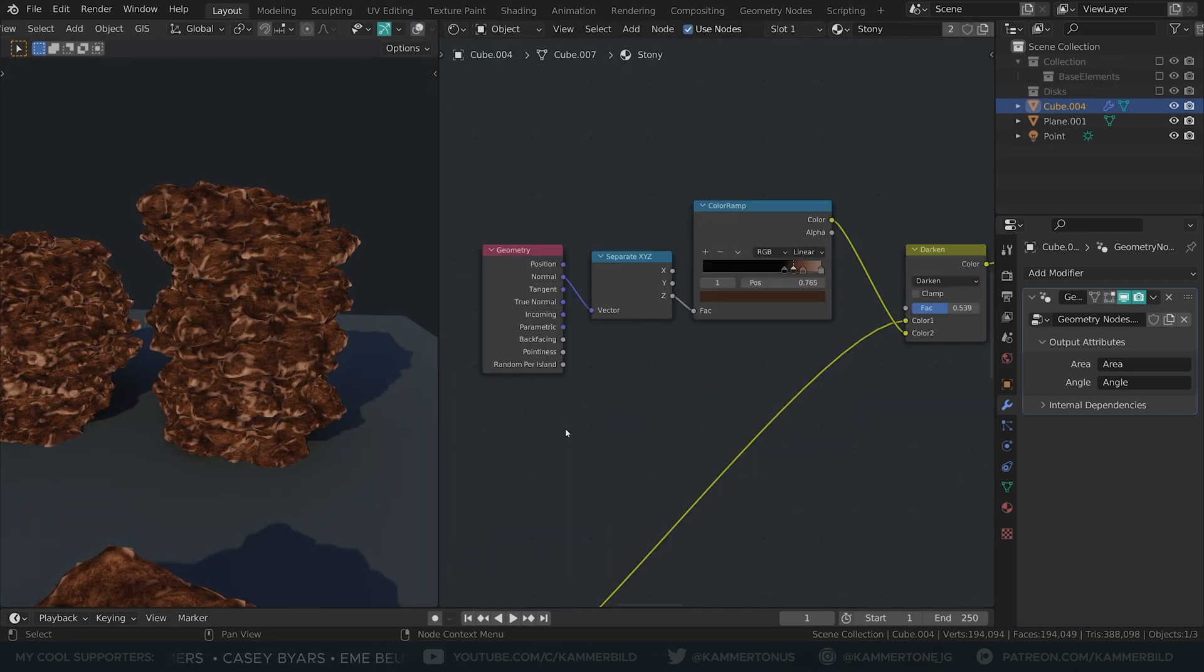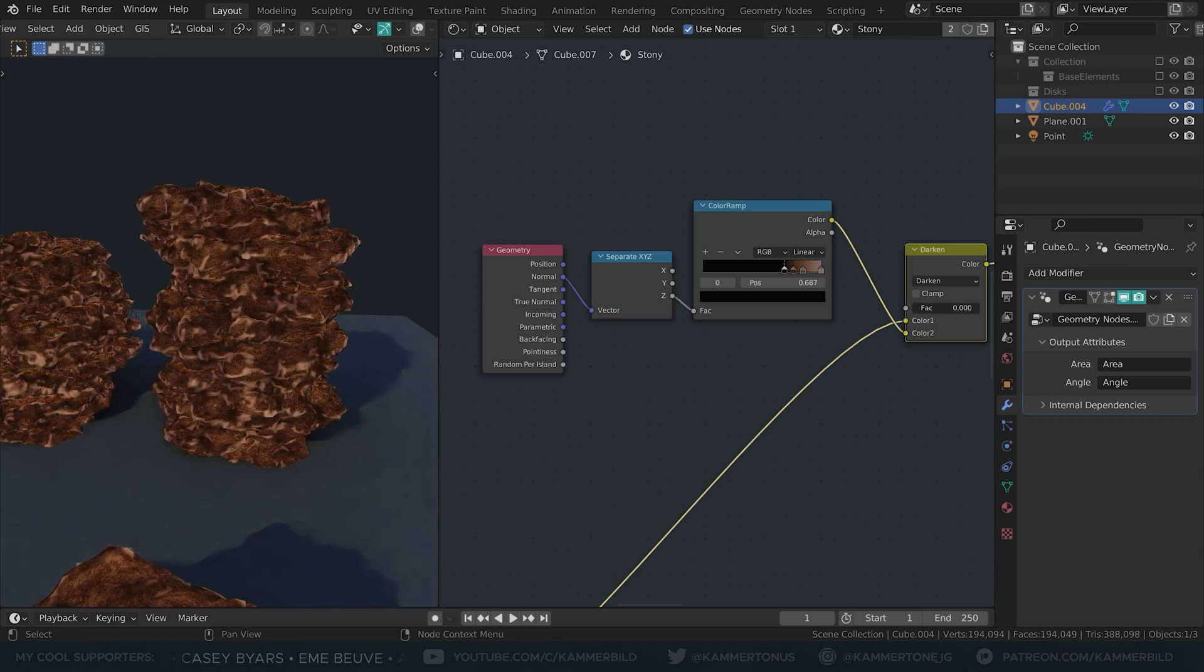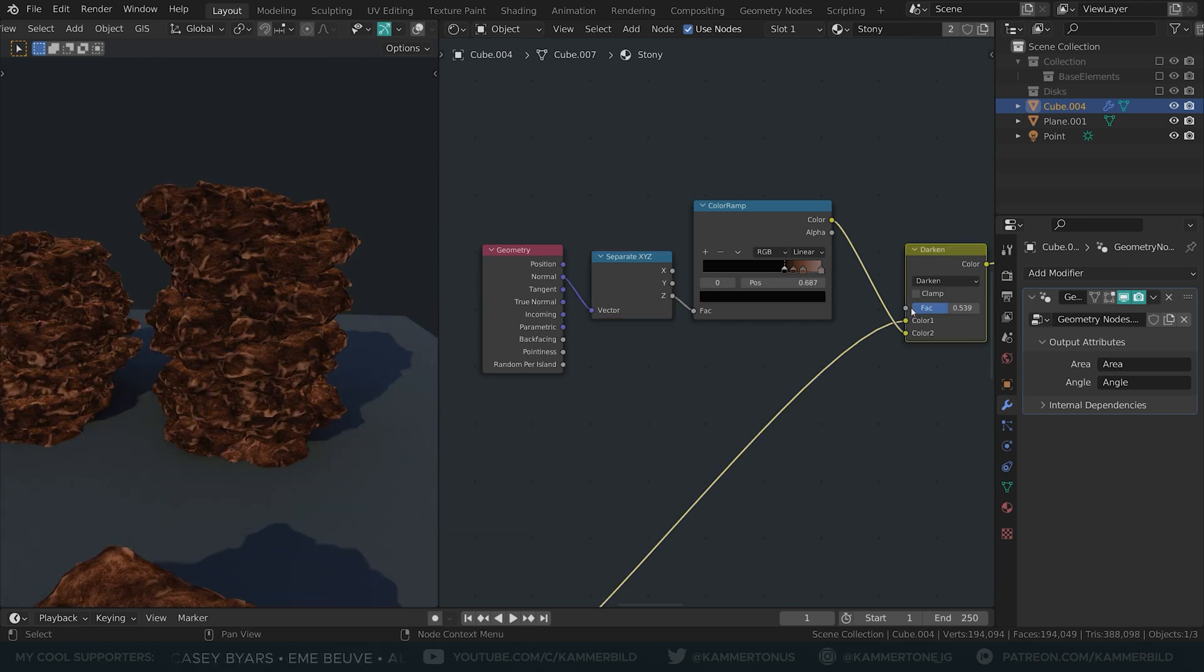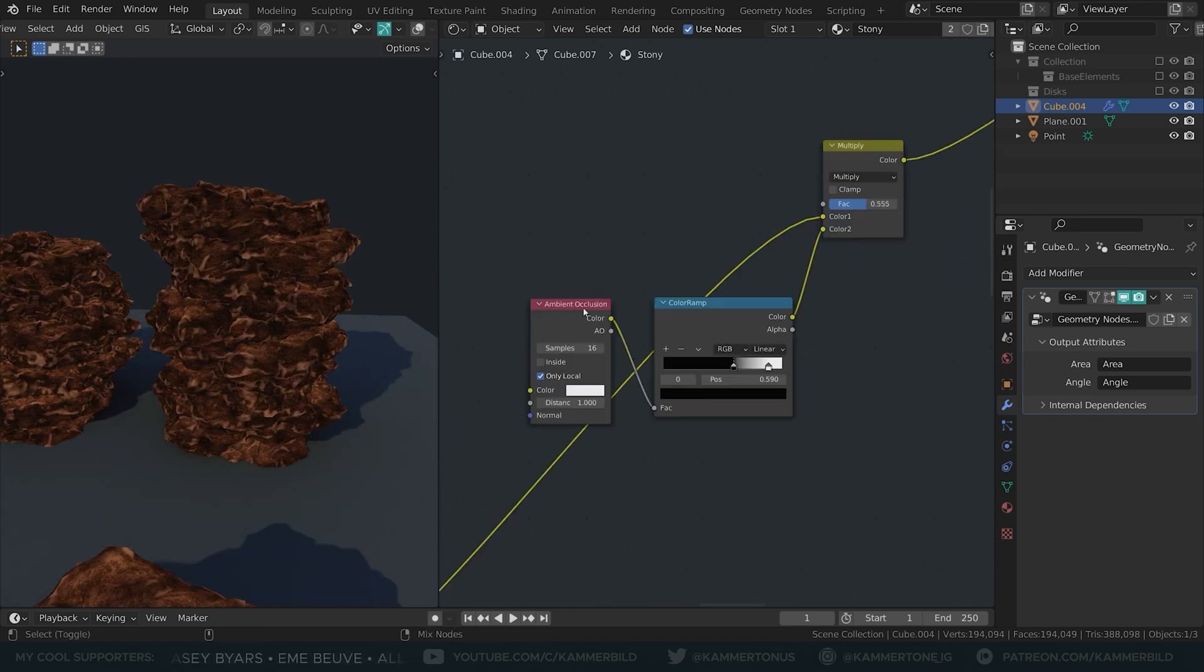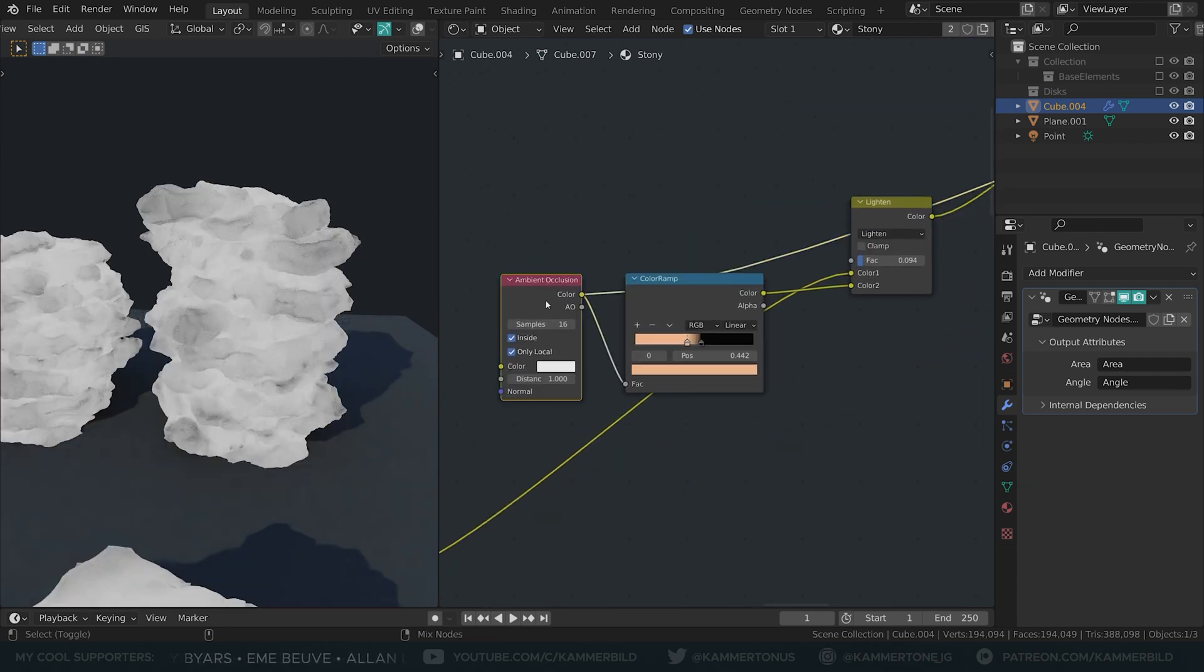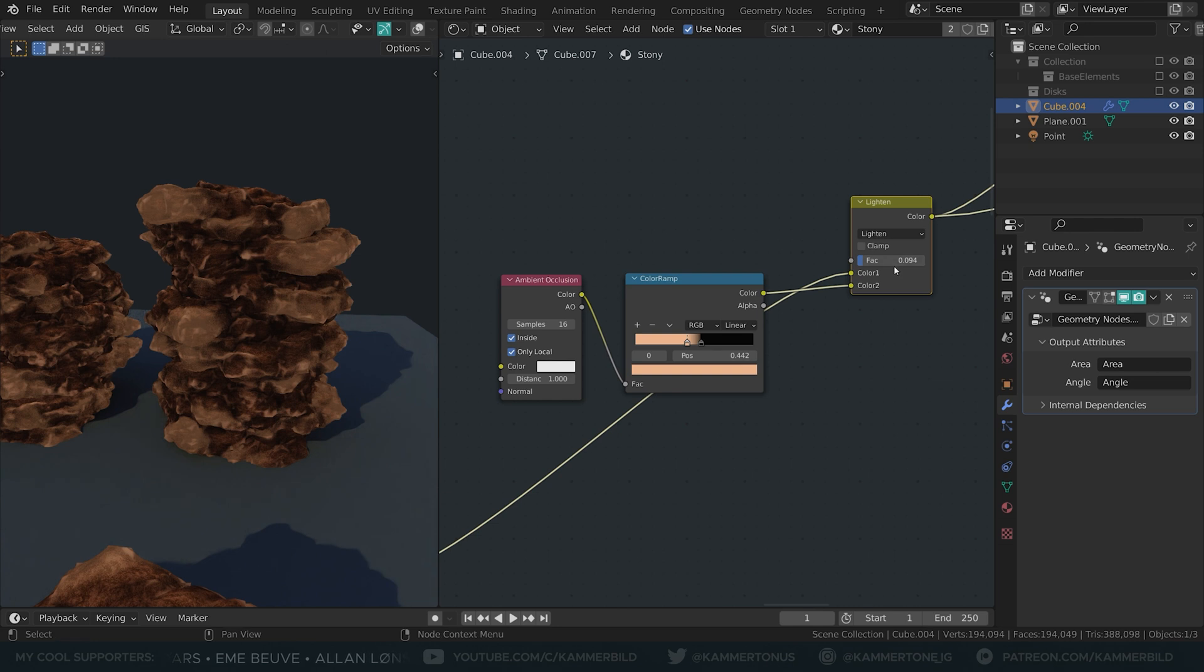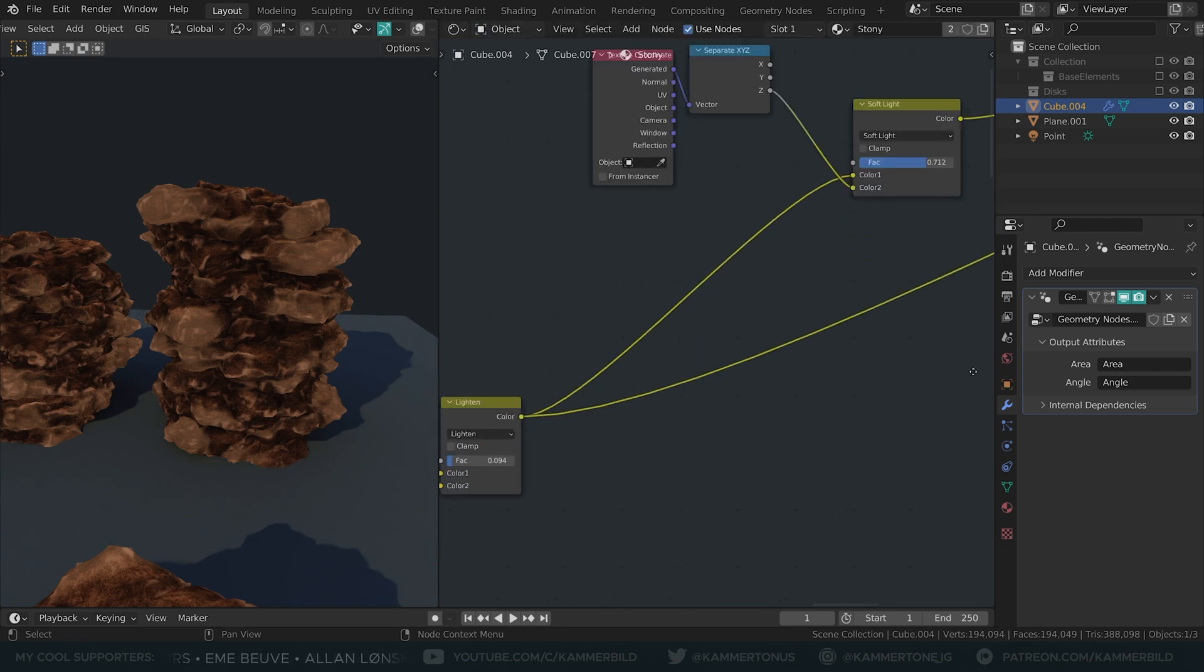Now I grab the faces that point upwards. I got them by separating the Z value of a normal node. I use an ambient occlusion node to darken some valleys and an inside-out ambient occlusion node to brighten up some looser stones.